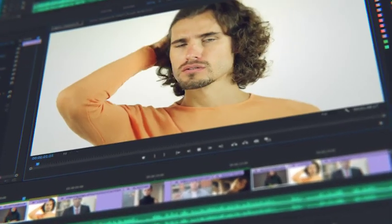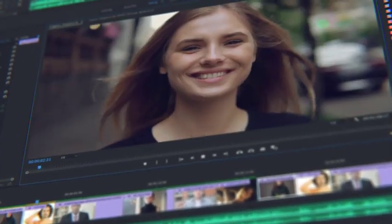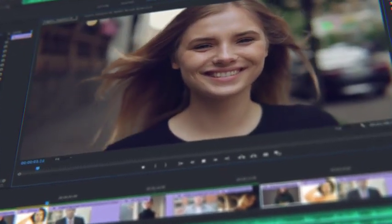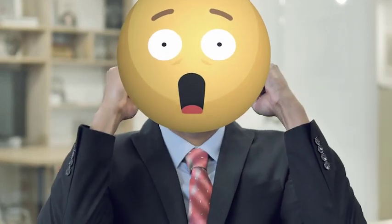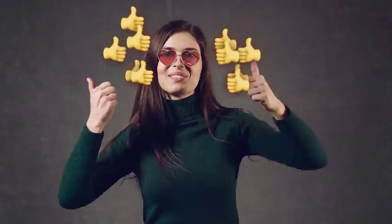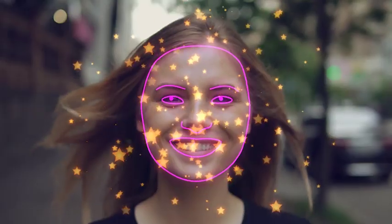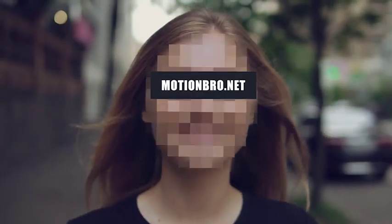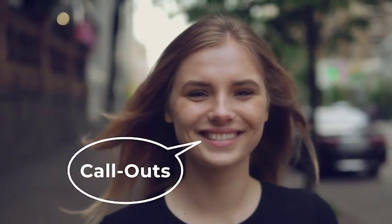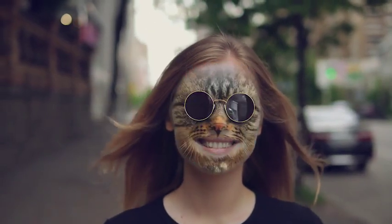Do you often mount face footage in After Effects or Premiere Pro? Add features of face applications without smartphones and neural networks. FaceTools is a package of presets that will considerably expand the options of standard face tracking from After Effects.